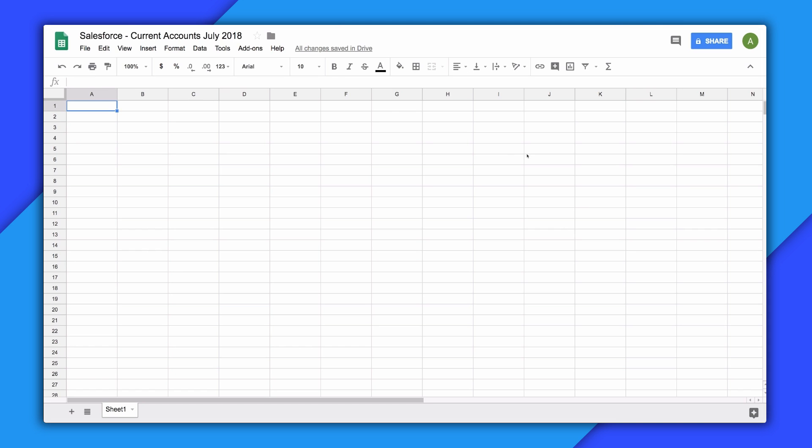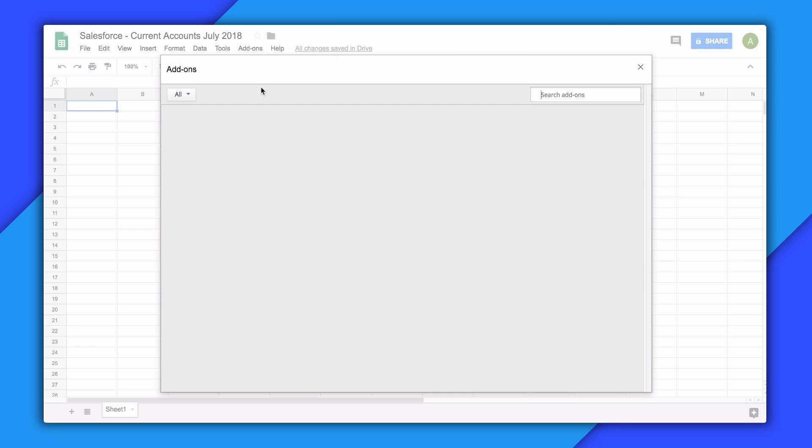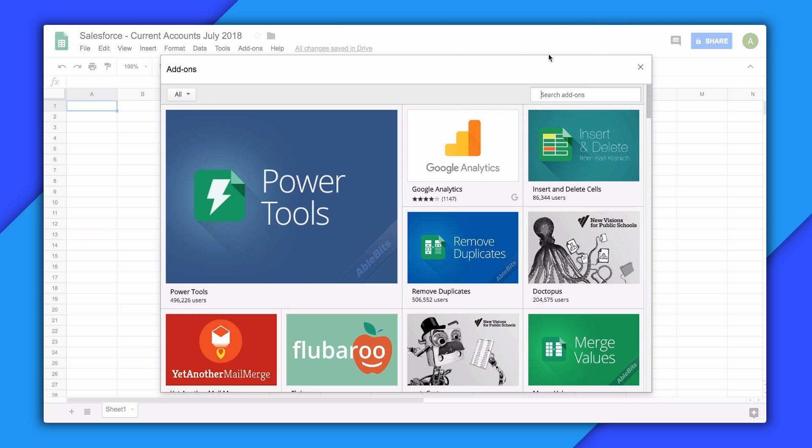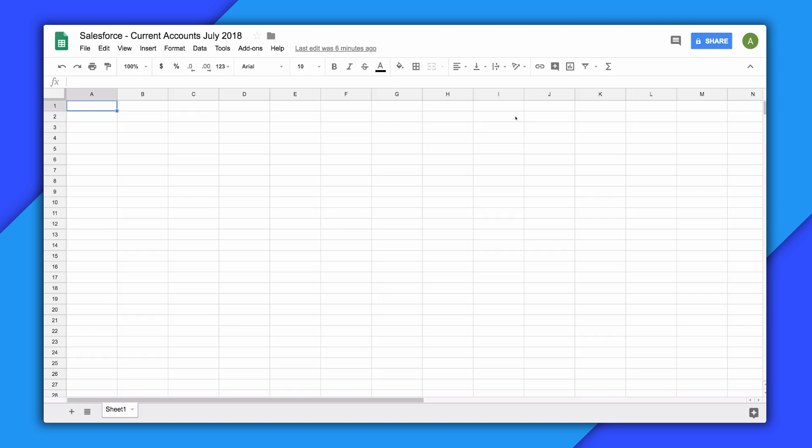To visit the store for this or other add-ons in Sheets, go to add-ons, get add-ons, and search for the name Data Connector for Salesforce. After the add-on installs, you will find it in the add-ons menu for any Sheets file you open.